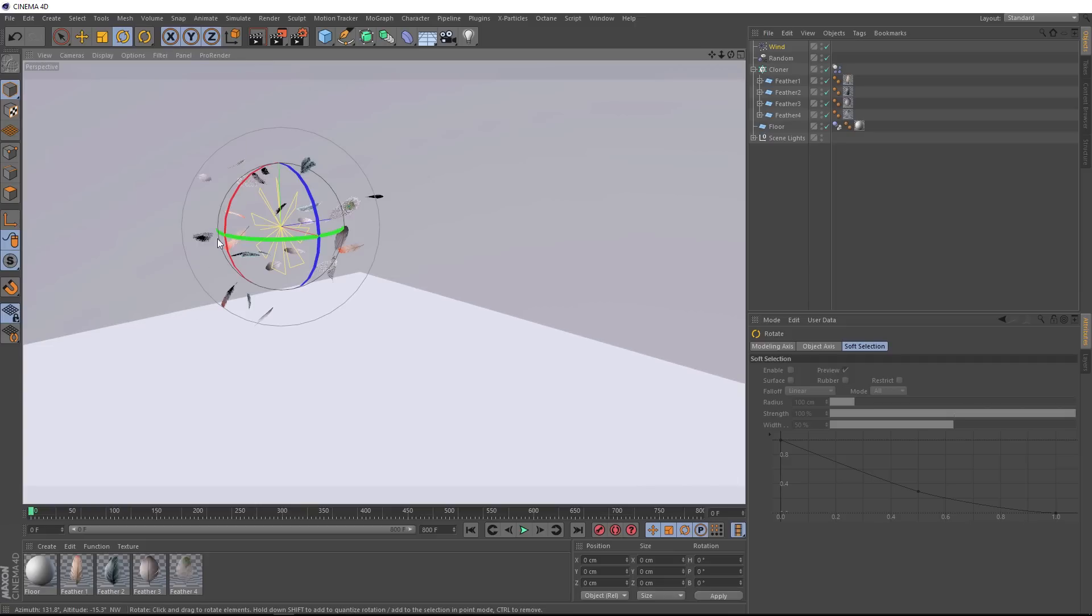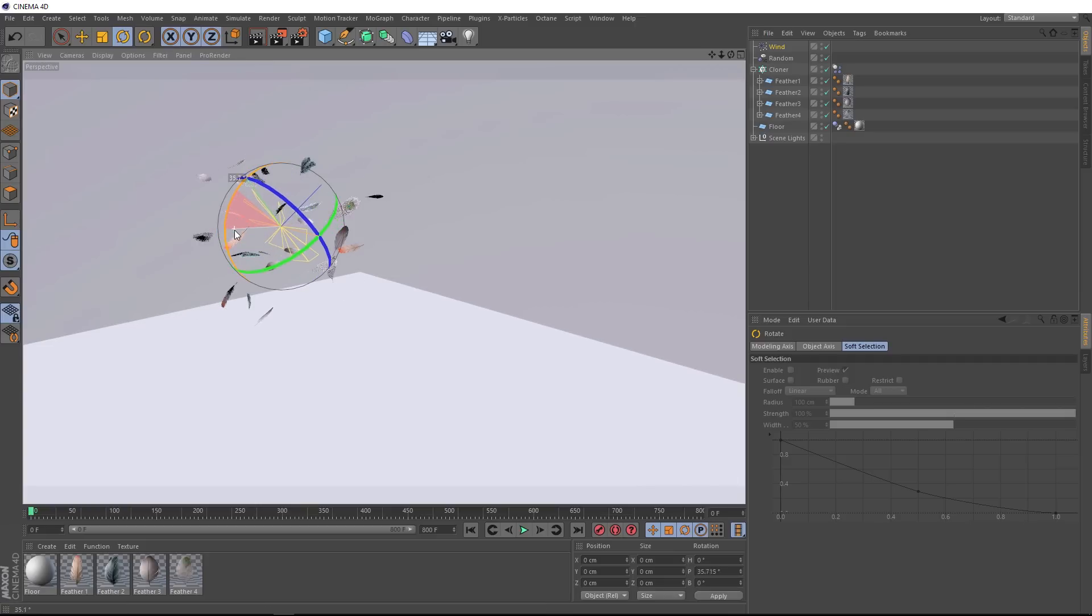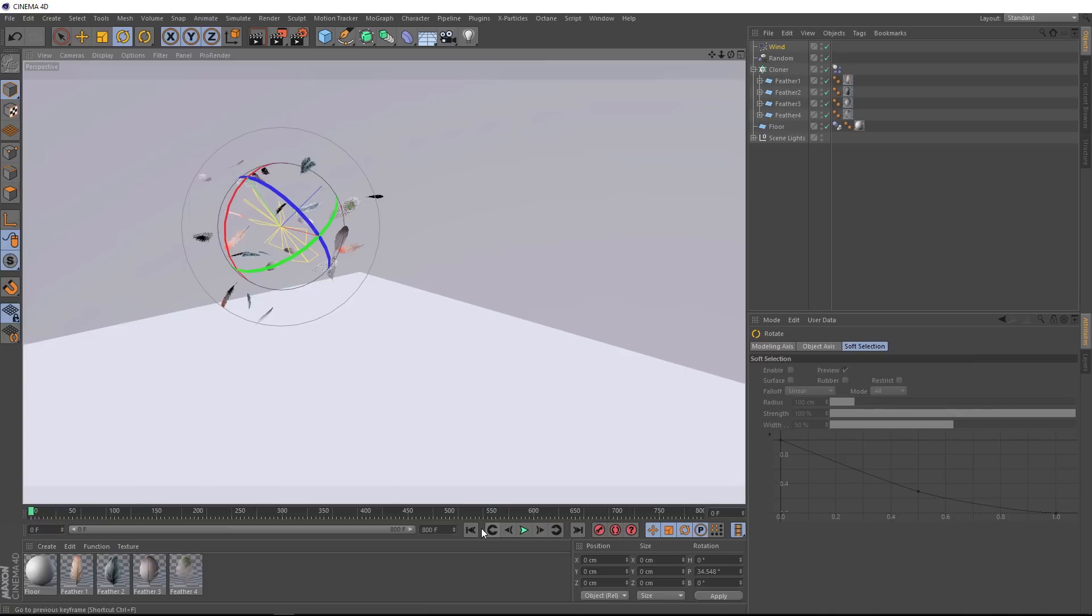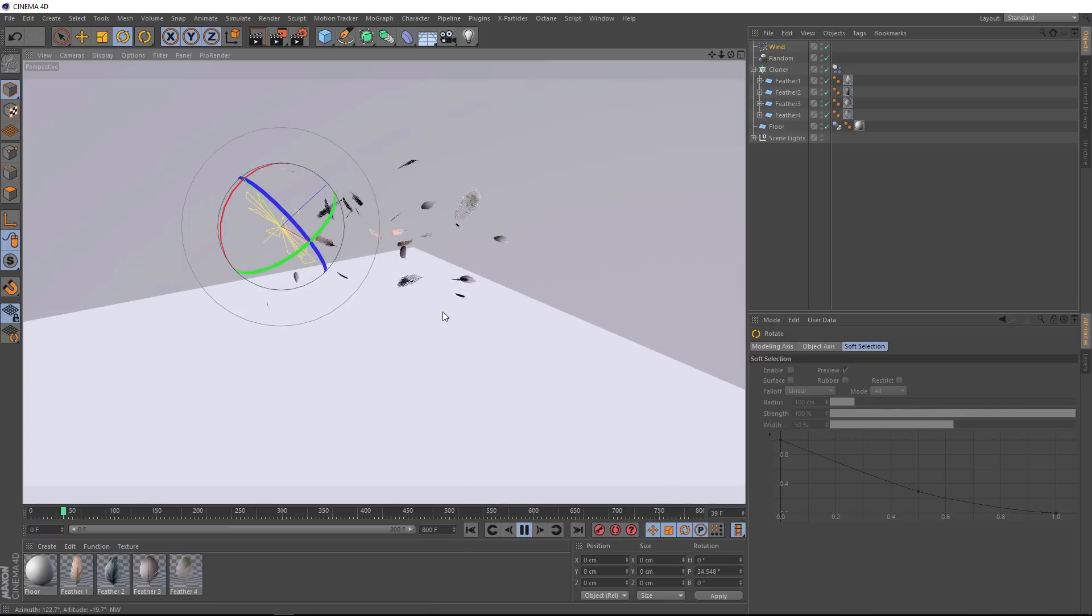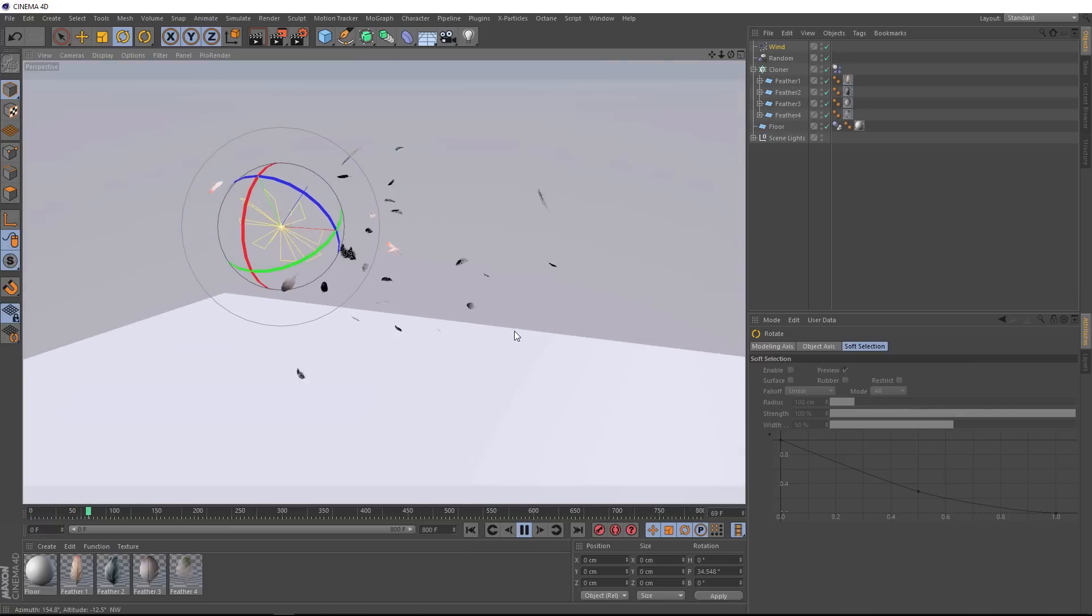And there he goes. And now we can just rotate this up a bit. And now that should blow these feathers up in the air there. Let's give it a try. Looking good.